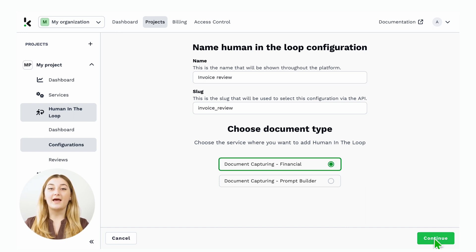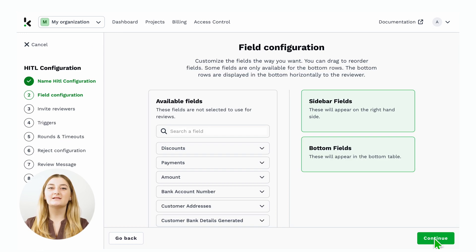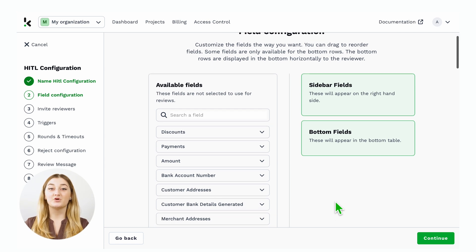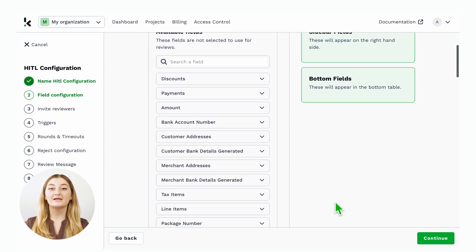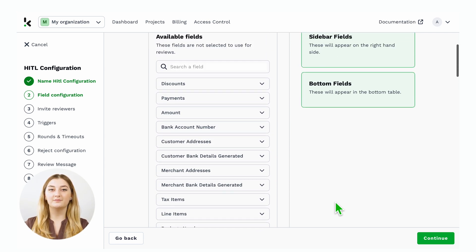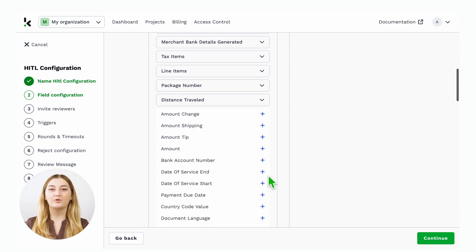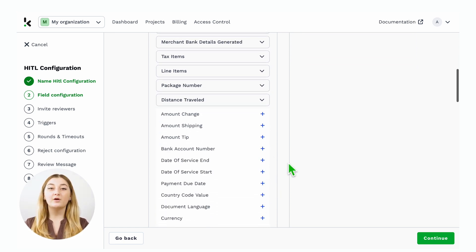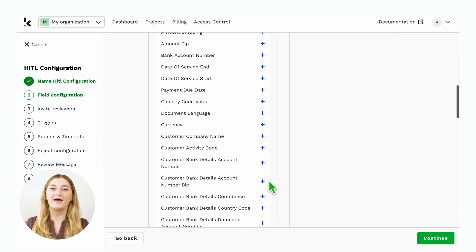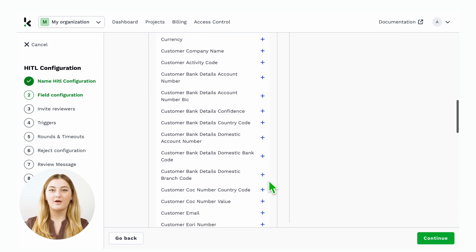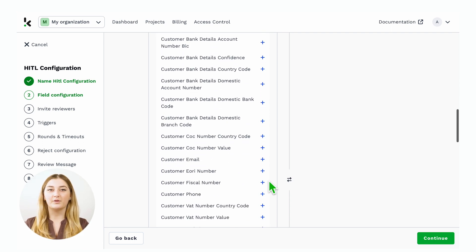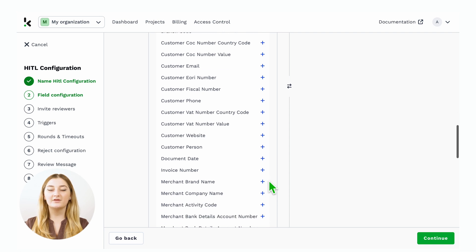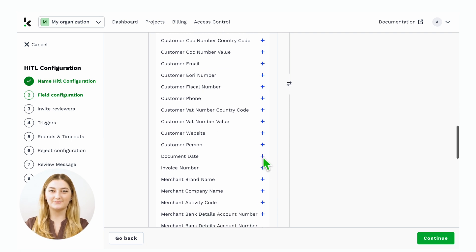You will be asked to adapt which fields you want to have in the review. By selecting each individual one, you can go quickly through that. You'll be asked to add that to the sidebar or to the bottom fields. Sidebar will be next to the document, and below you will have a table. For this example, we will select the total amount and the document date.